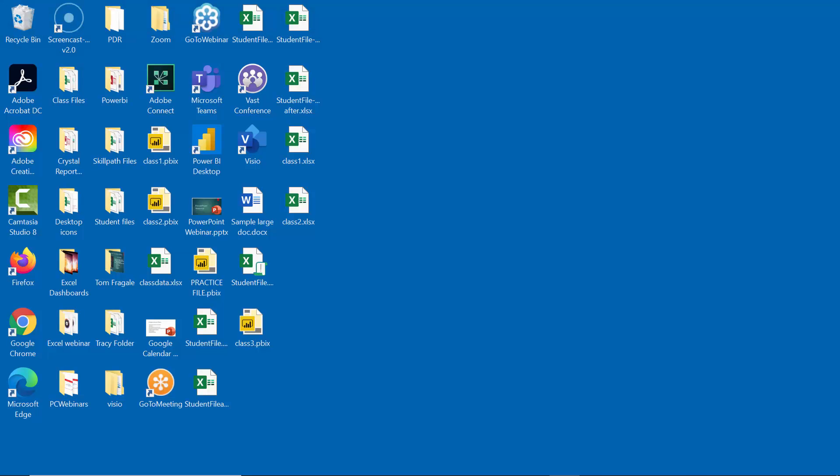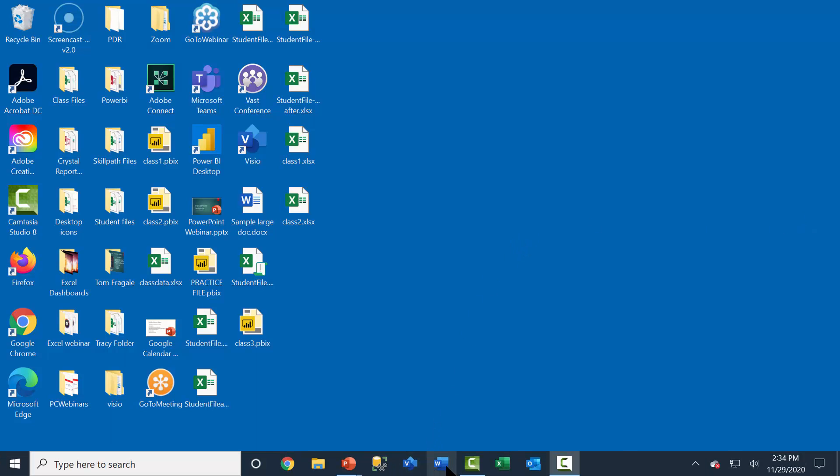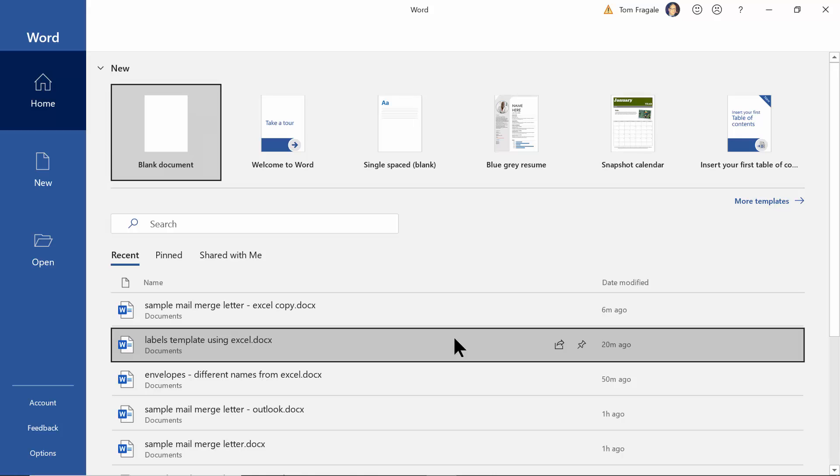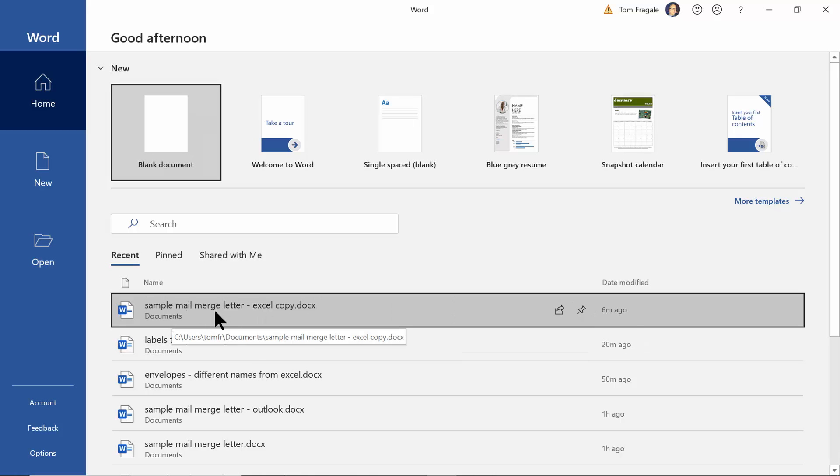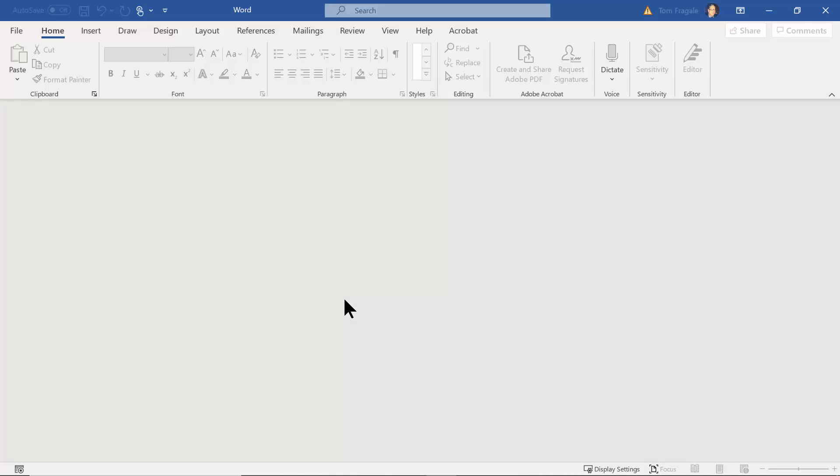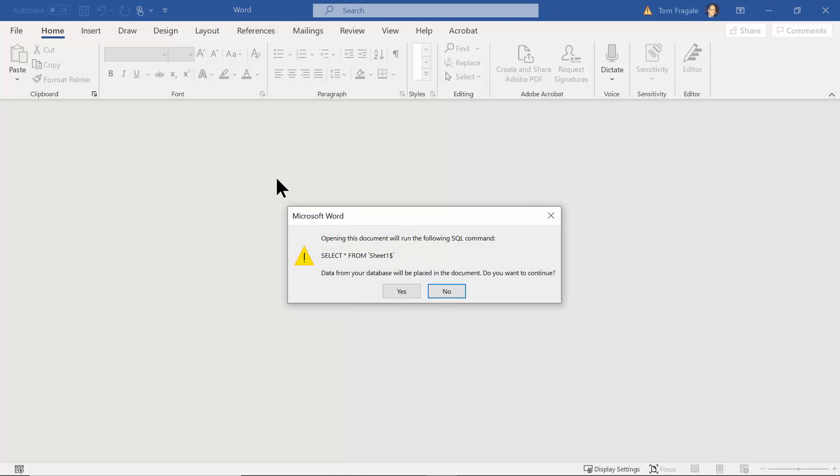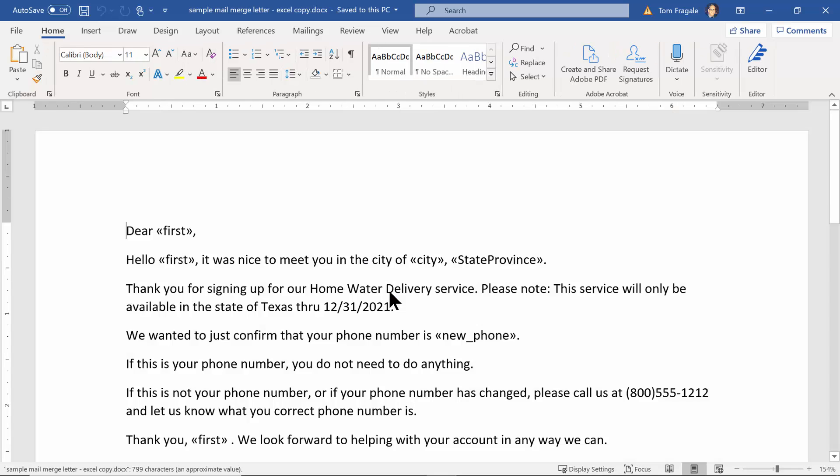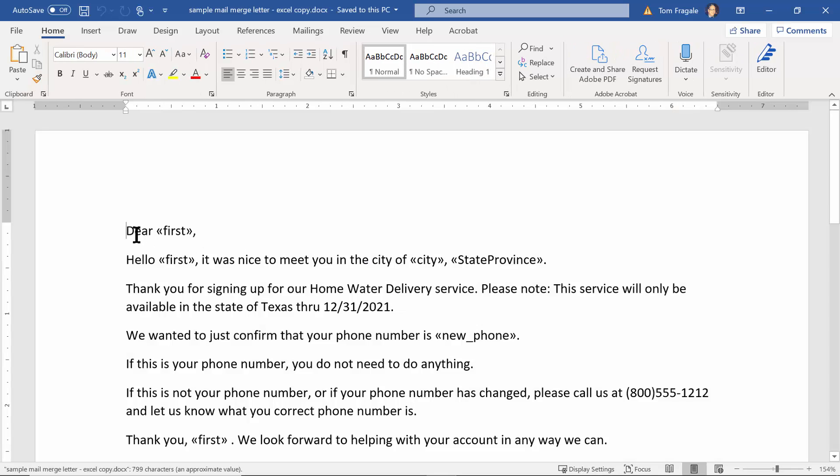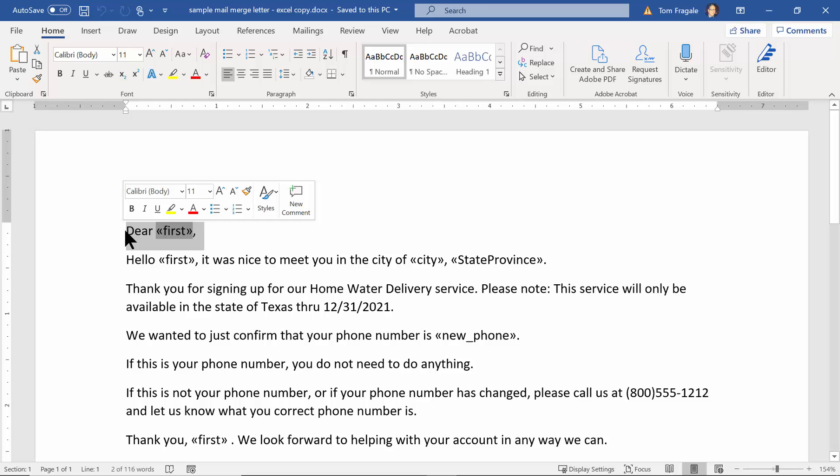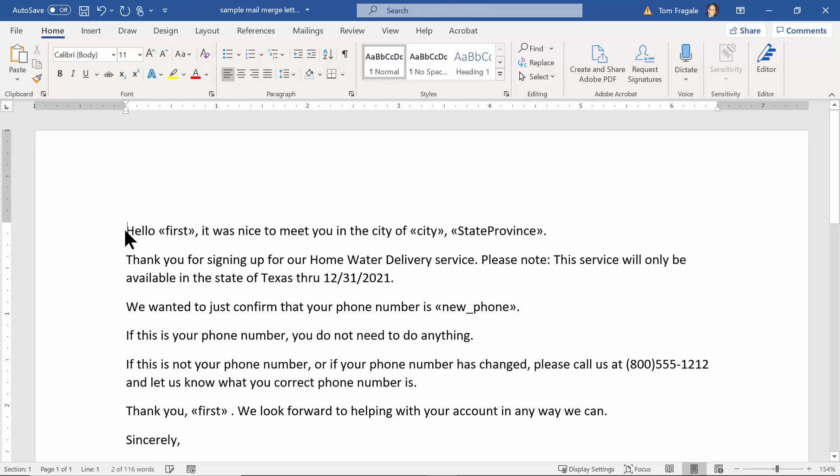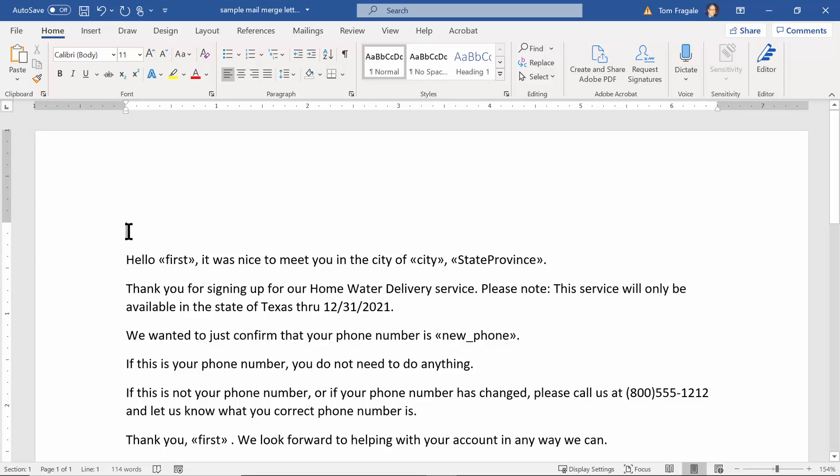Another thing we can change about the mail merge is the greeting line. So let's go back into Word and again I'm going to go back to the mail merge that I've been working on through this course with the Excel document. And of course it's going to reconnect to the Excel spreadsheet so we'll pick on yes here. Notice how I have dear and the first name, right? Well let's see some options for that. So I'm actually going to get rid of that line and then I'll make another blank line there and go up to the blank line.